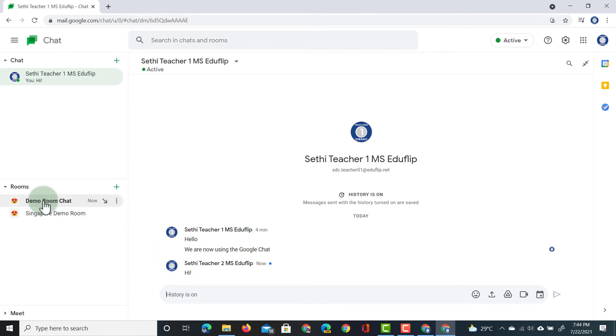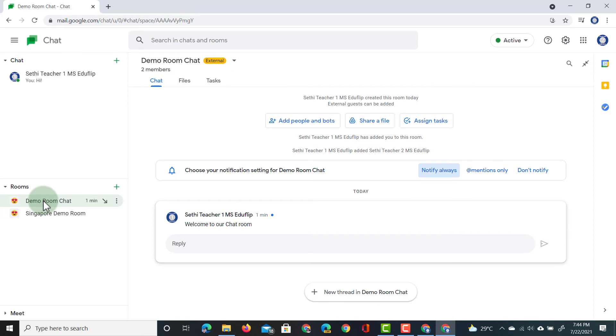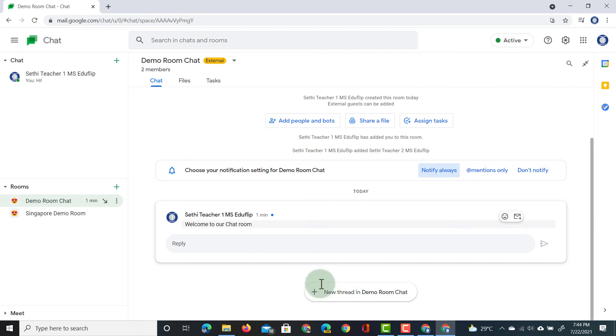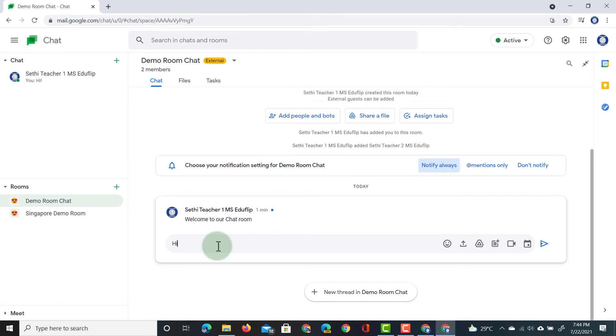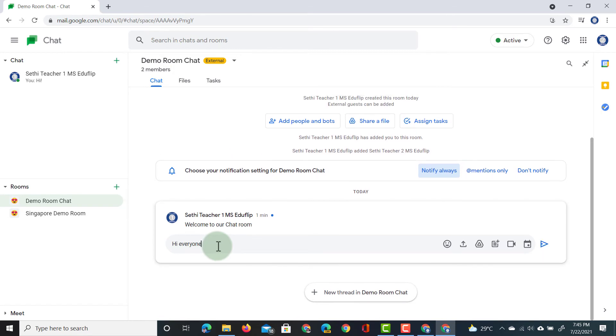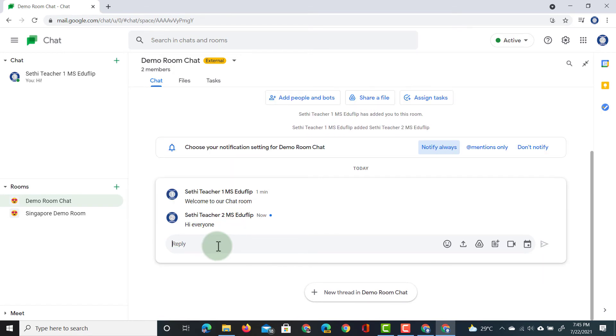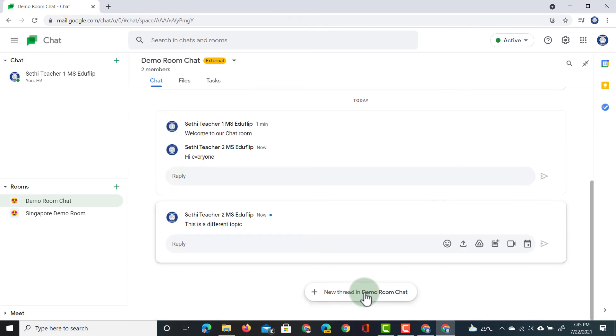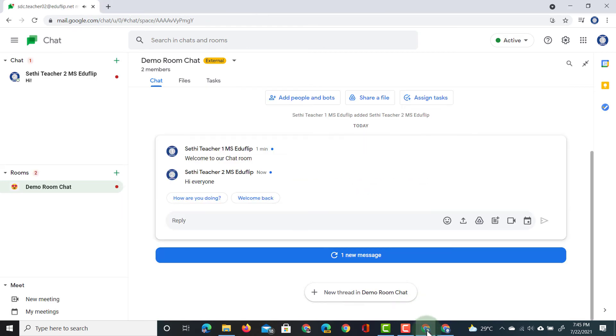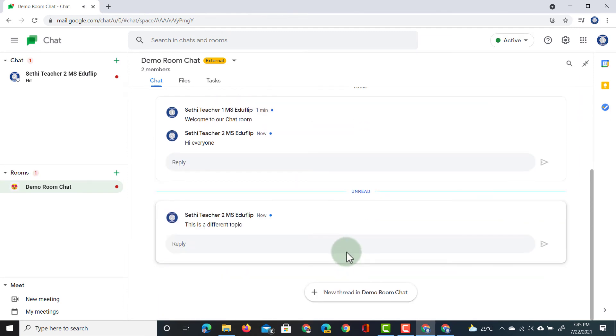I also see that there is a demo room. So, let's open up this demo room. Welcome to our chat room. And because these are threaded chats, you can see that I can either start a new thread, or I can respond to the previous one. So, I'm also going to start a new thread. This is a different topic. There we go. Going back to my first account, you will see that the response is there. There is one new message, and this is a separate thread.